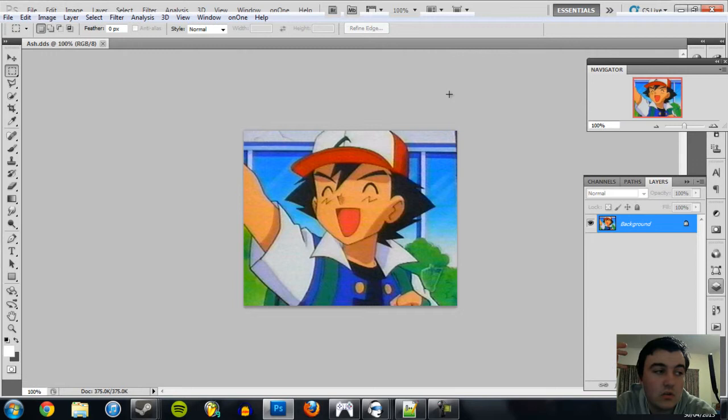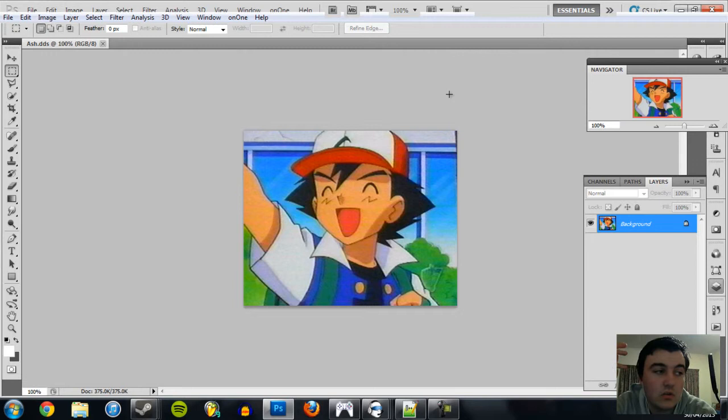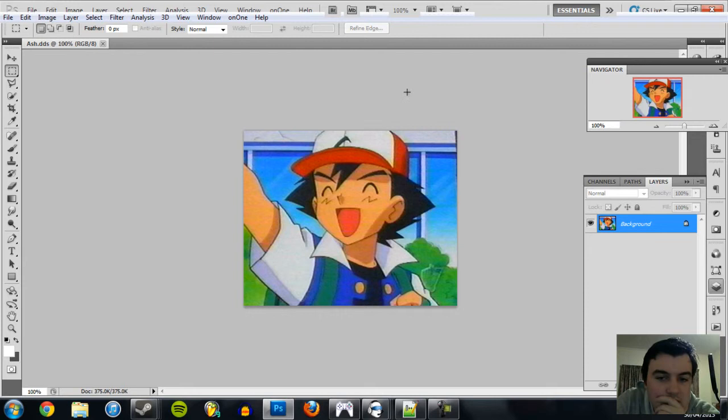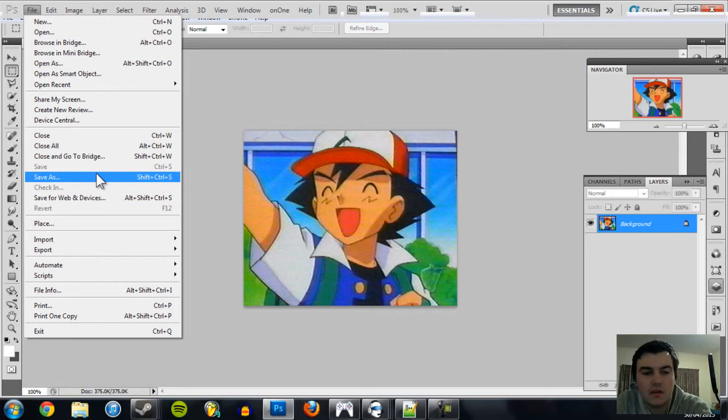If you want, you can also get a similar effect as the DDS file with a VTF file. That's the Valve Texture Format or something like that. It does the same kind of thing, a little differently though.